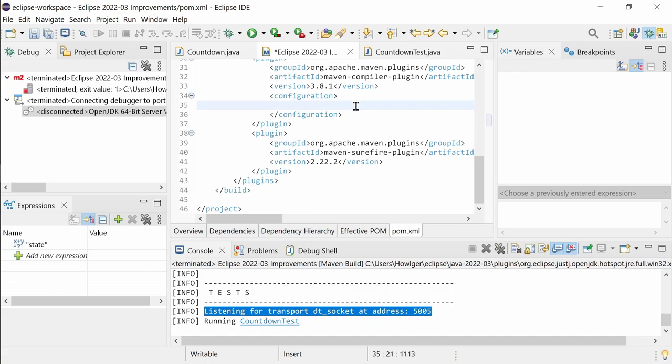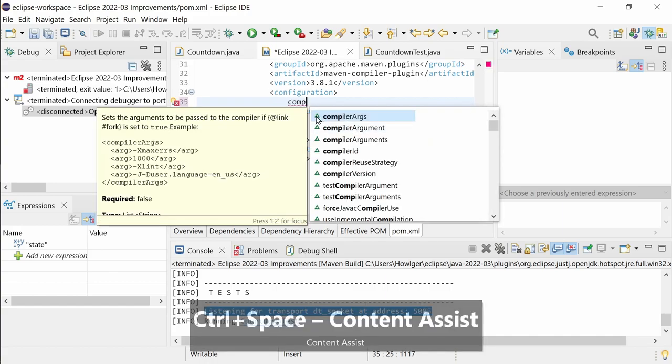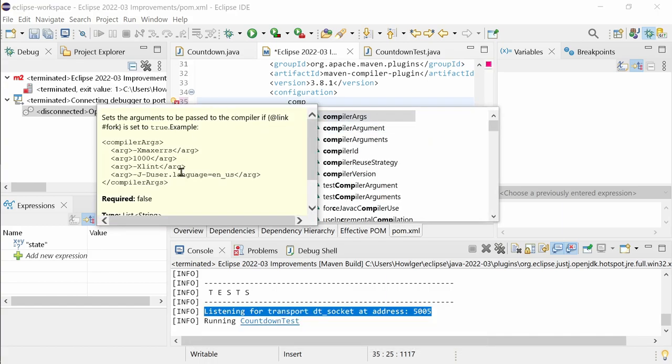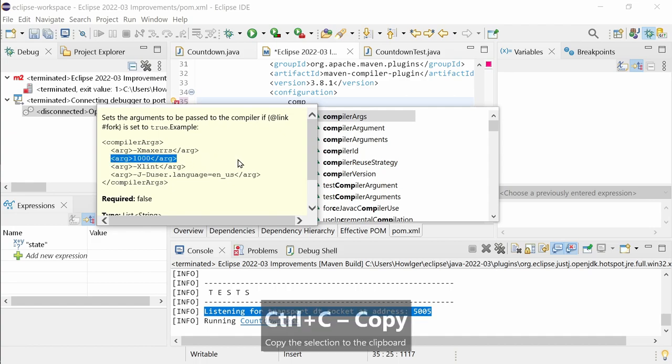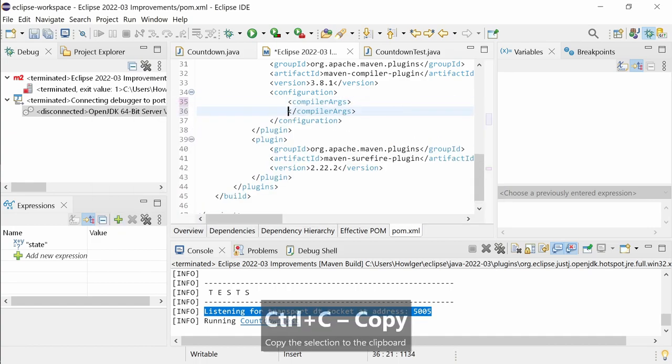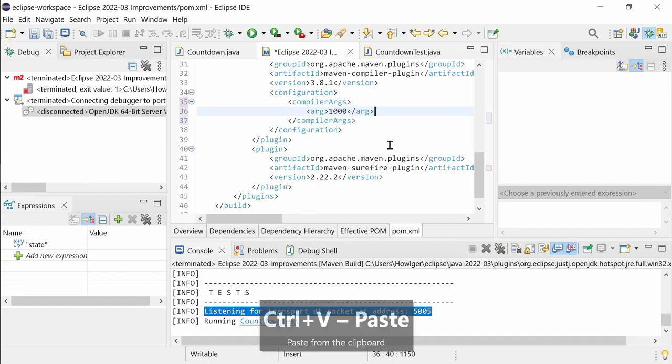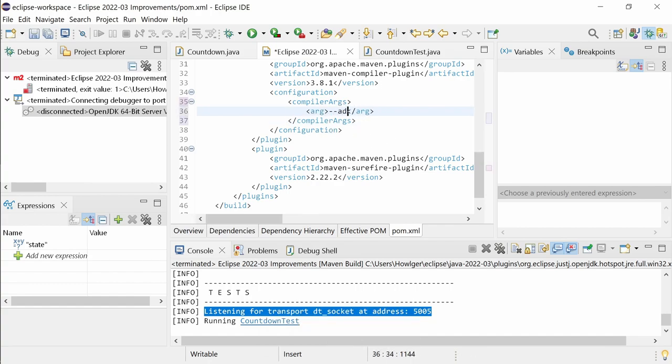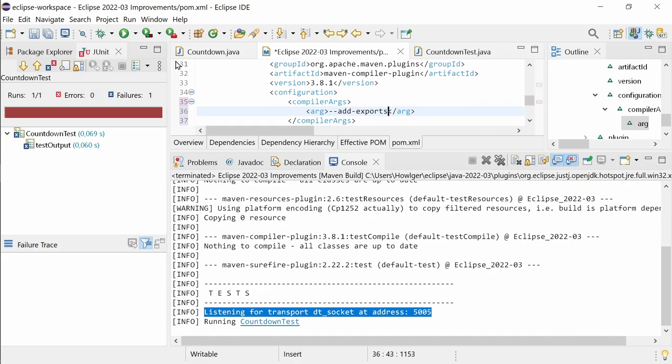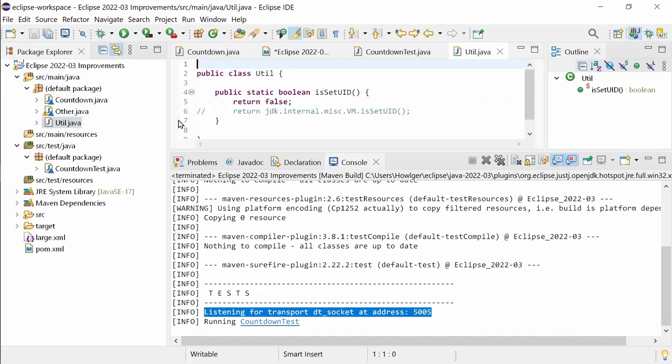For configuration elements, the description has been moved to the top. And by the way, since the last release, the Java module system command line arguments add exports, add opens, add reads and patch module have also been recognized.